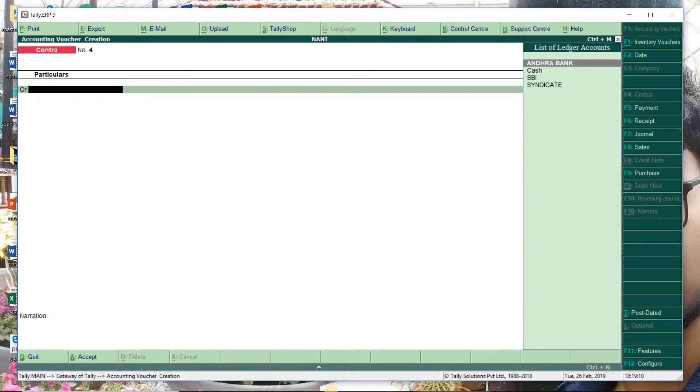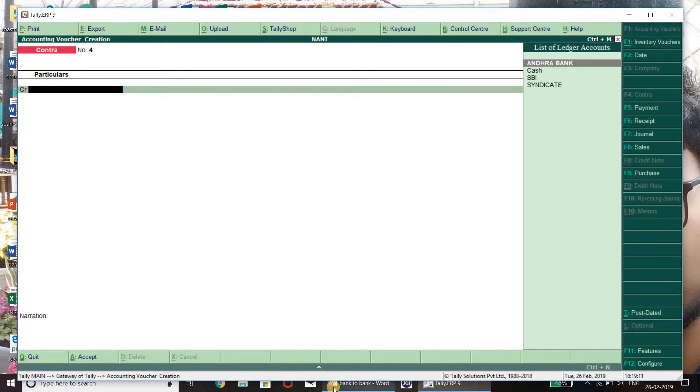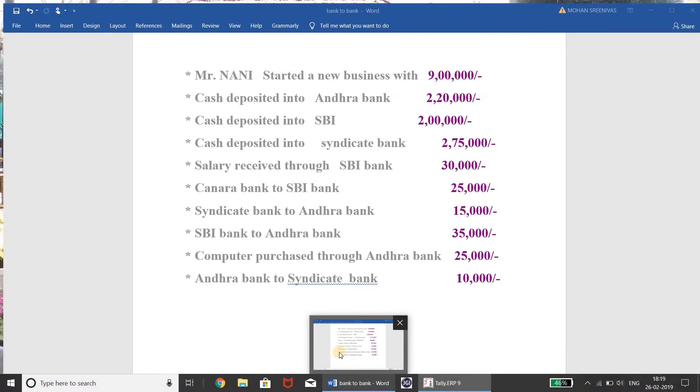Next, if you see here — salary received through SBI bank.